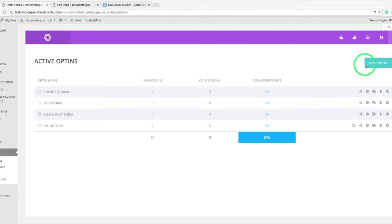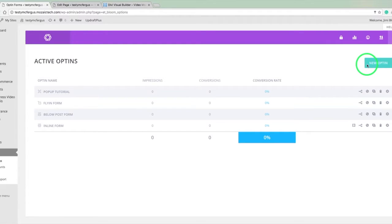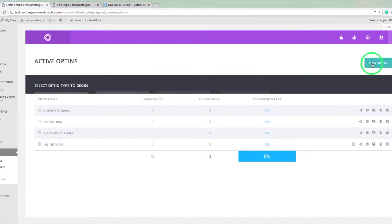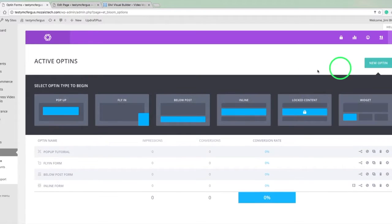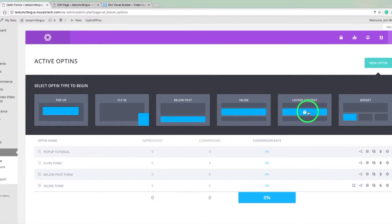So let's go ahead and start here. I'm in the Bloom options in our WordPress dashboard. So we just start off by clicking on new opt-in and we're going to click on locked content.